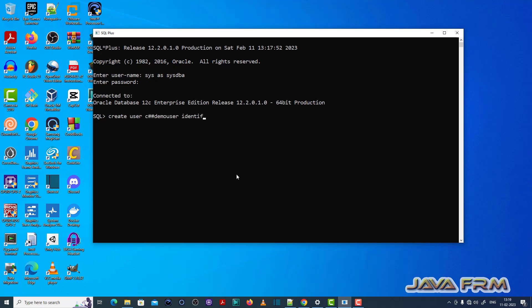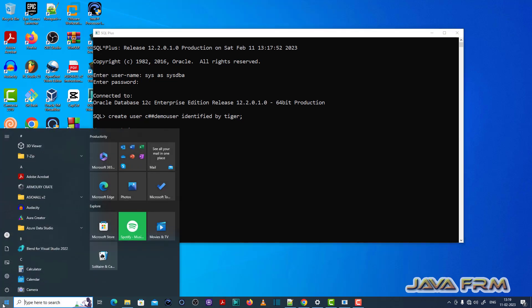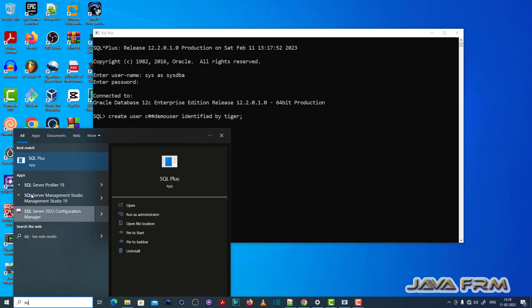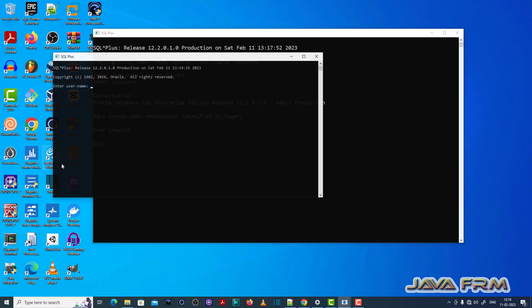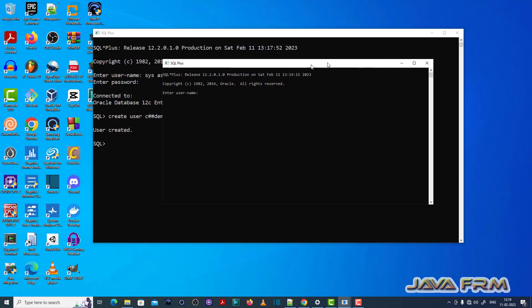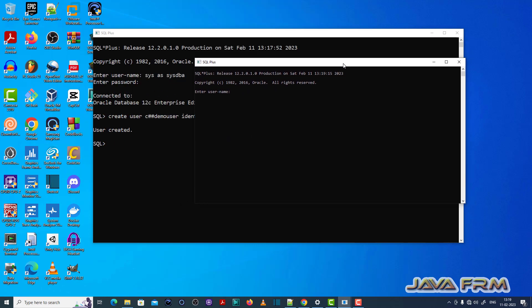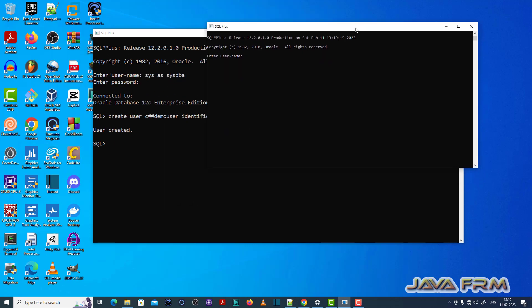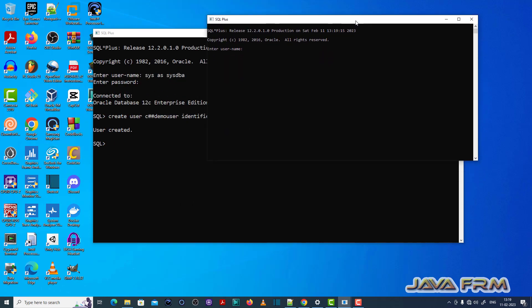Create user c##demo_user identified by tiger. Now I am opening another SQL Plus terminal and I am trying to login as the newly created user called c##demo_user.